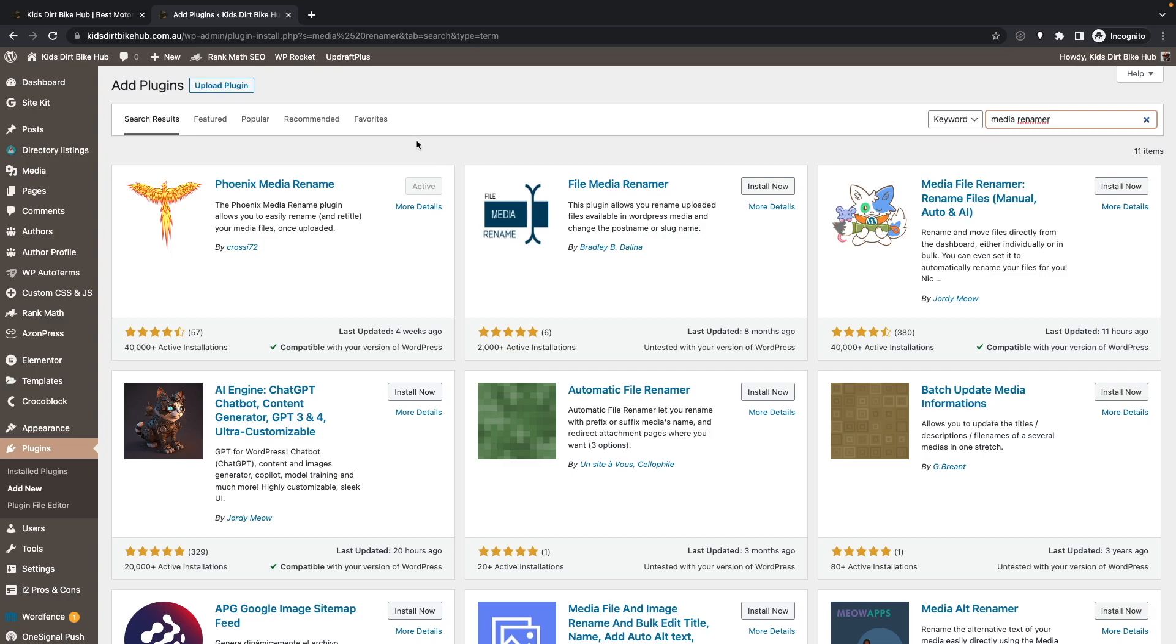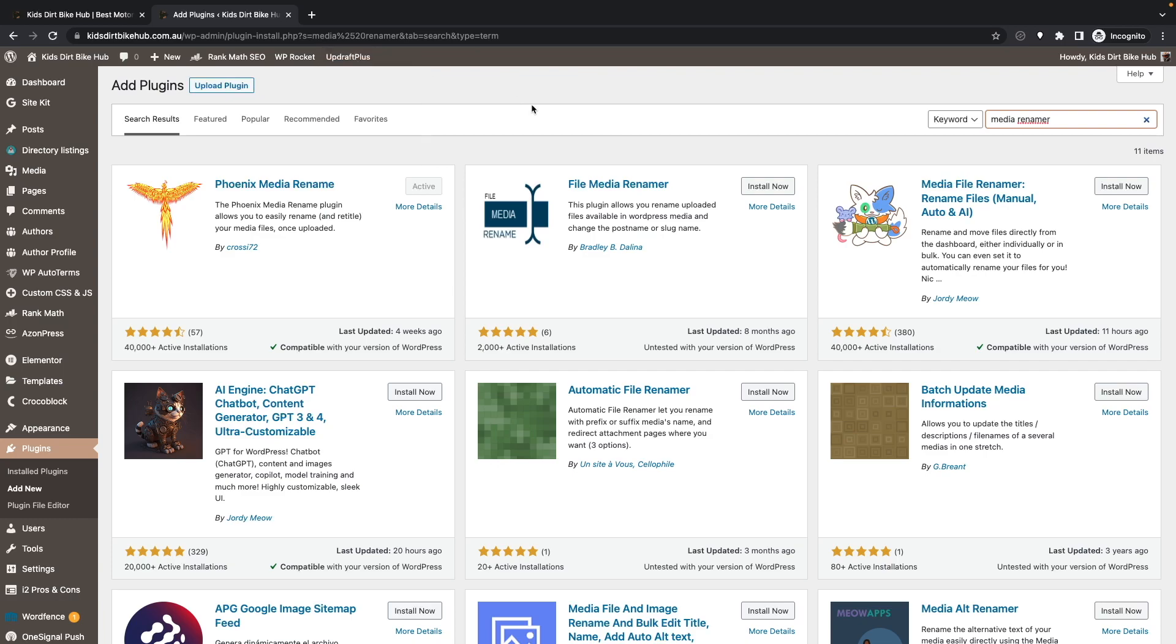Before going any further, I recommend you take a backup of your website. There are many tutorials on this and it can be done with a plugin like UpdraftPlus, which is what I use. But let's continue on with the tutorial. Once the plugin is activated,